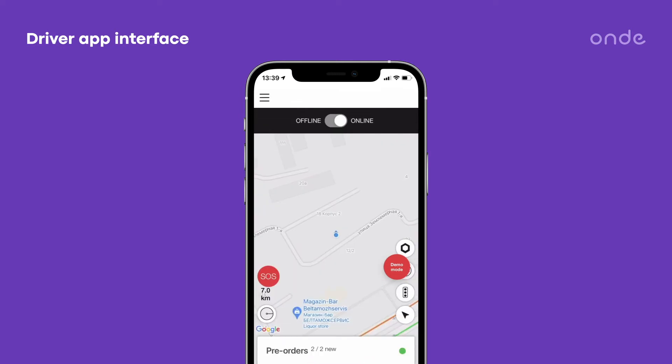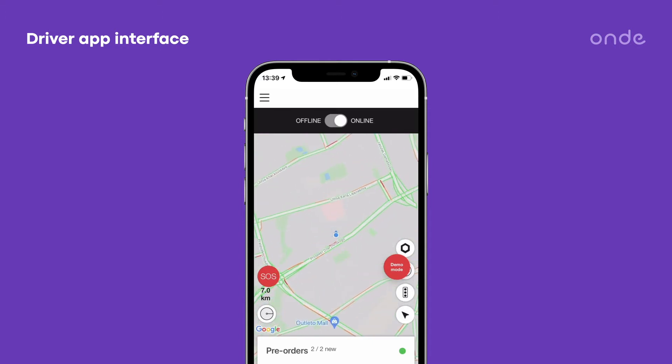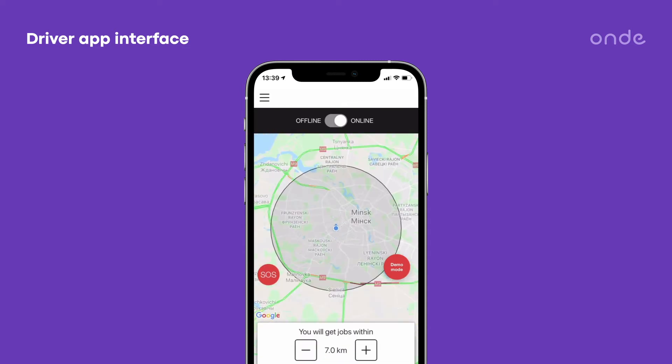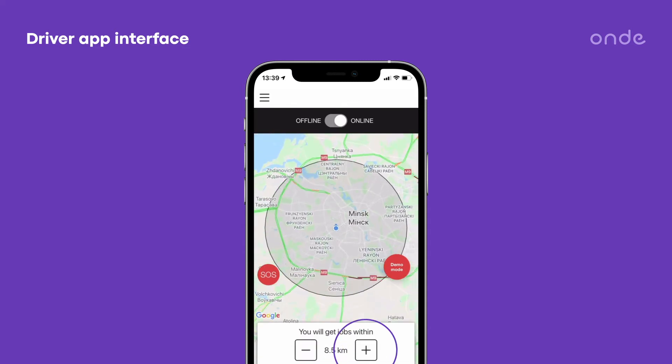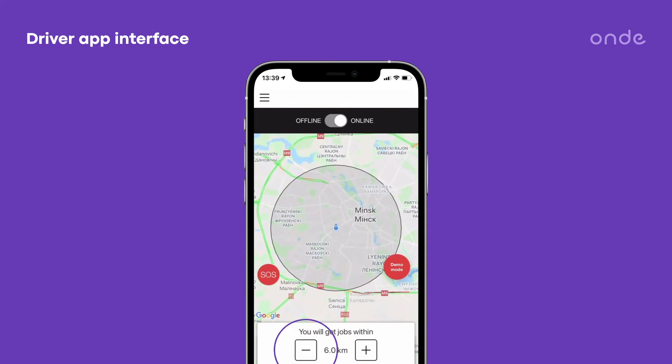Now the driver is online. He may view his location on the map and increase or decrease the working radius within the upper value maximum set by the company.